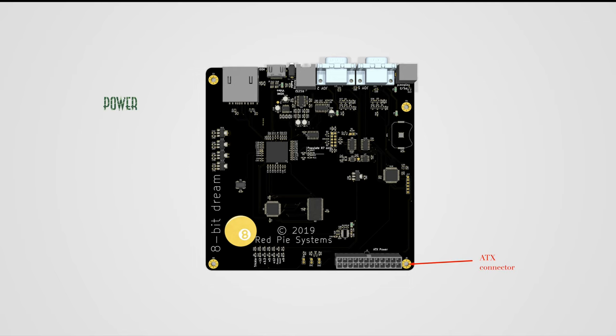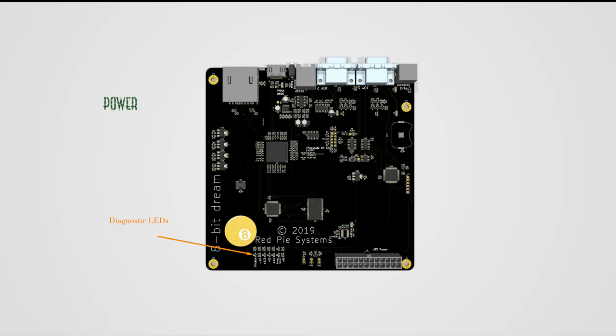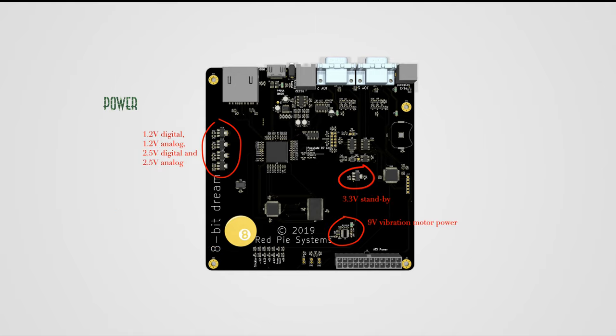The ATX power connector allows any ATX power supply to be connected. The ATX standard includes a soft power-on signal and a power-good signal that are asserted and monitored by the power manager, a PIC 16F18875 programmed for the purpose. The power manager also monitors the power and reset button and is connected to the main system over the SPI bus. There are also some diagnostic LEDs to show that all ATX power rails and signals are OK. While there are plenty of rails from the power supply, there are also six other on the board.